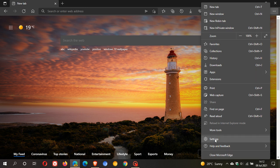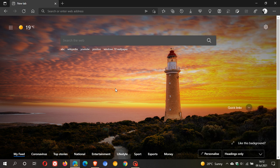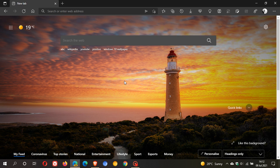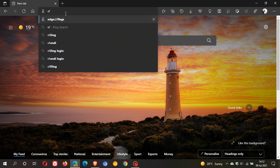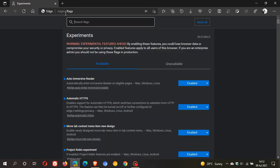The flag is called Enable Windows 11 Visual Updates. If you are running Edge Canary and would like to try this new flag out, just head up to your address bar and type in edge://flags.